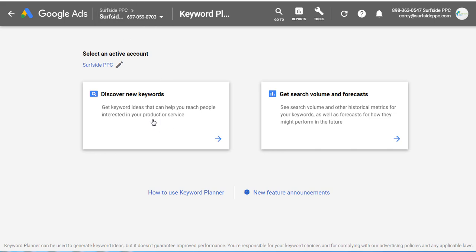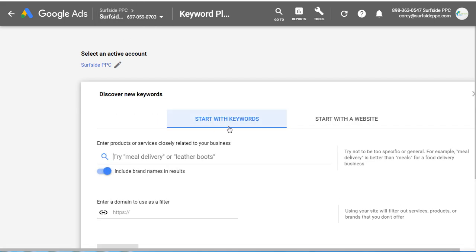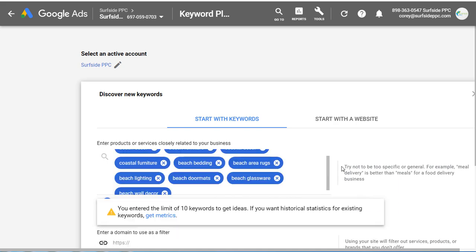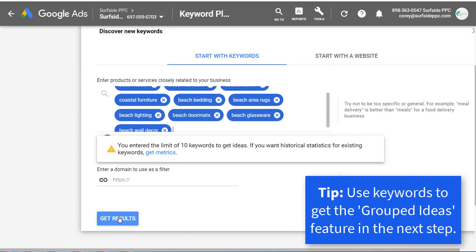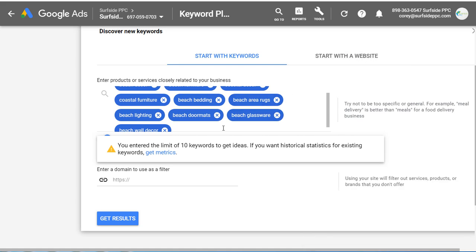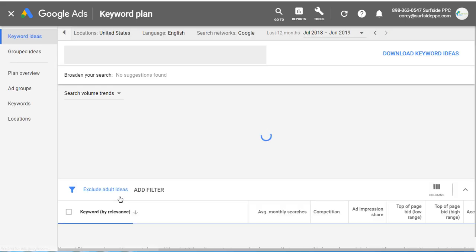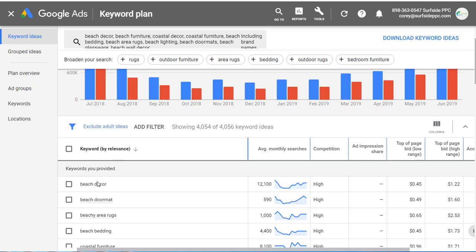What I want to do is click on 'Discover New Keywords.' Let's say, for example, I want to create a new campaign for my website, beachfrontdecor.com. I'm going to start with keywords here — I'm just going to enter 10 keywords. So I entered 10 keywords, which is the most you can enter at this time when you start with keywords. We're going to scroll down and click on 'Get Results.' You can enter a domain to use as a filter, or start with a website, but with a website you won't be able to use the grouped ideas in the next step. So I'm going to click 'Get Results' now.